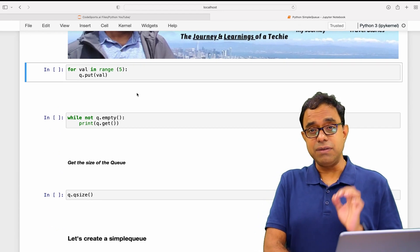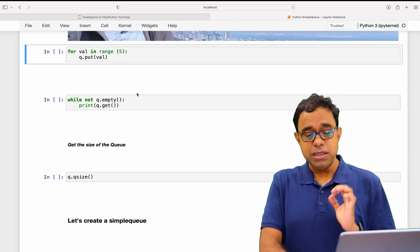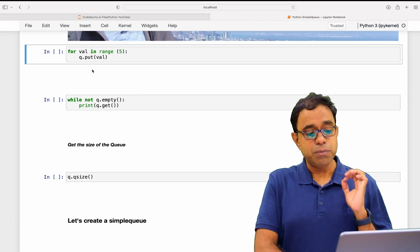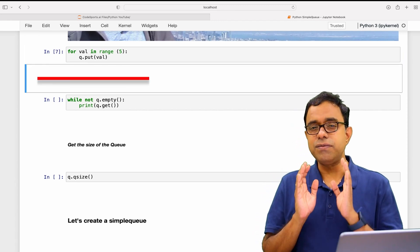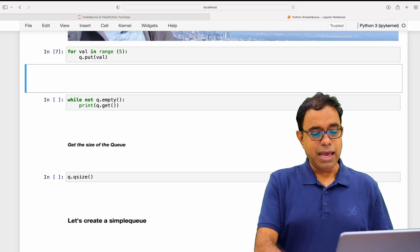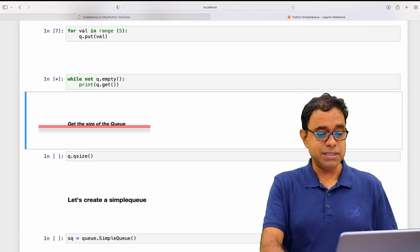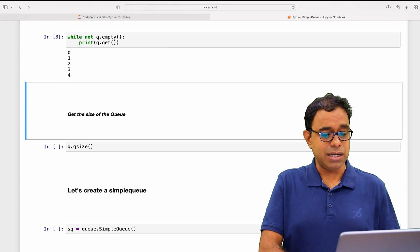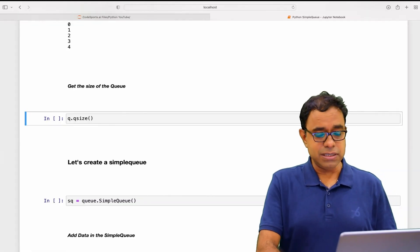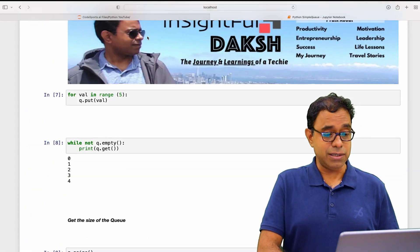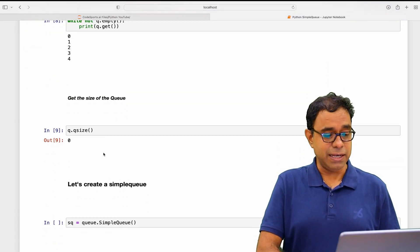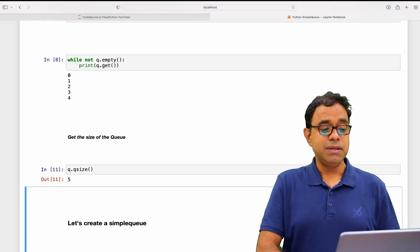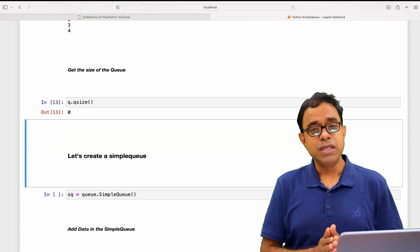Let's go ahead and put some value to the queue. To put the value in the queue we will use put function and in here I have put five values. We can get it by using get function. We can get the size of the queue by calling queueSize, which is zero right now. If I go ahead and call this put function again the size will be five, and if I get everything the size will be zero.